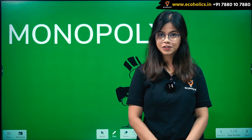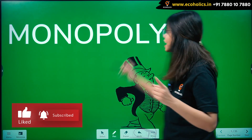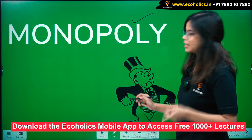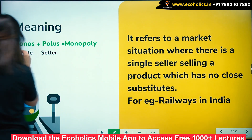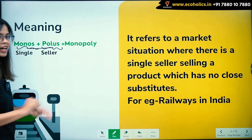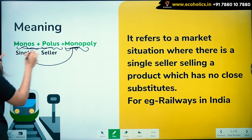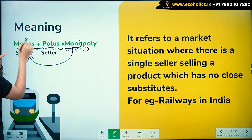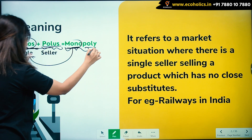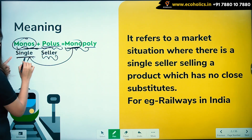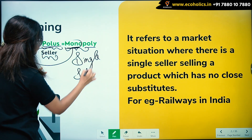Hello and welcome to Ecoholics. In this video, let's understand about one of the most important market forms, that is monopoly. Monopoly has been derived from two words: monos and polis. Monos means single, and polis means seller. So together they mean single seller.